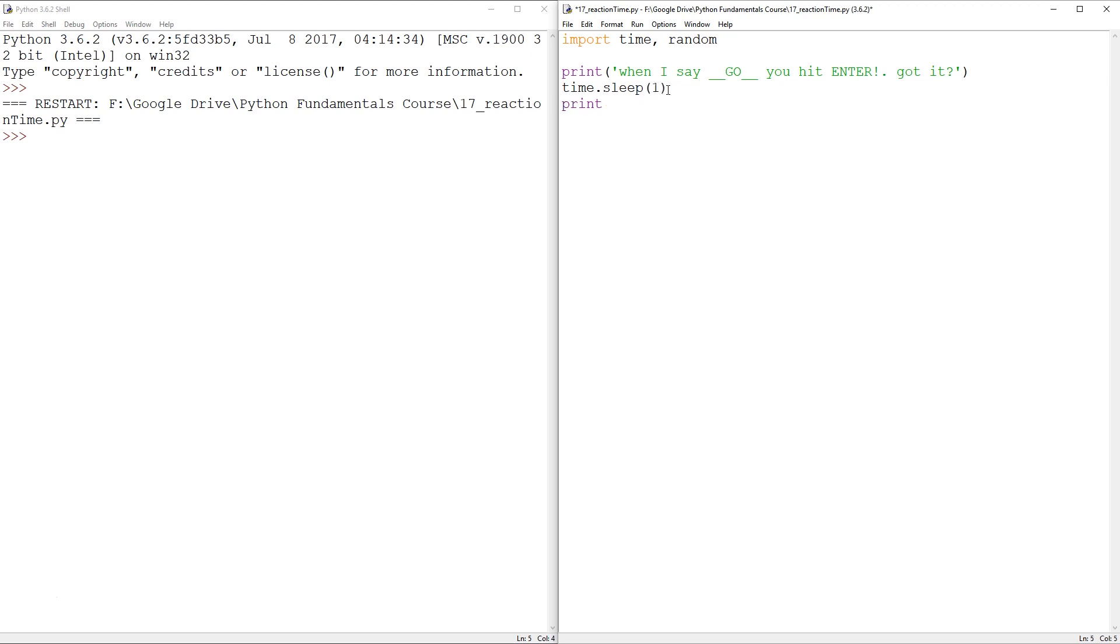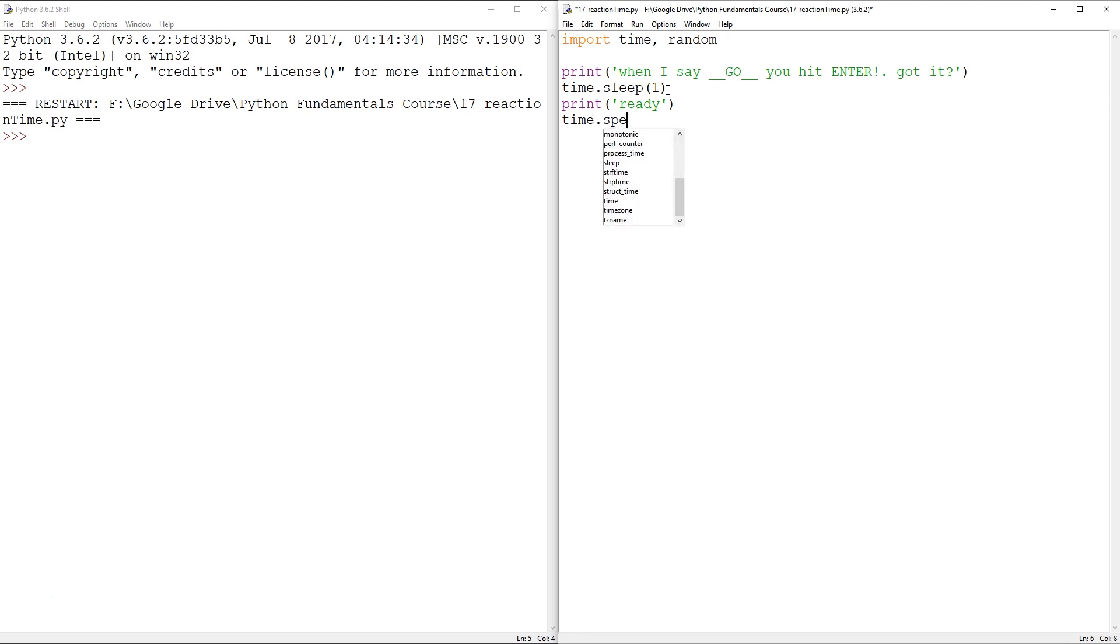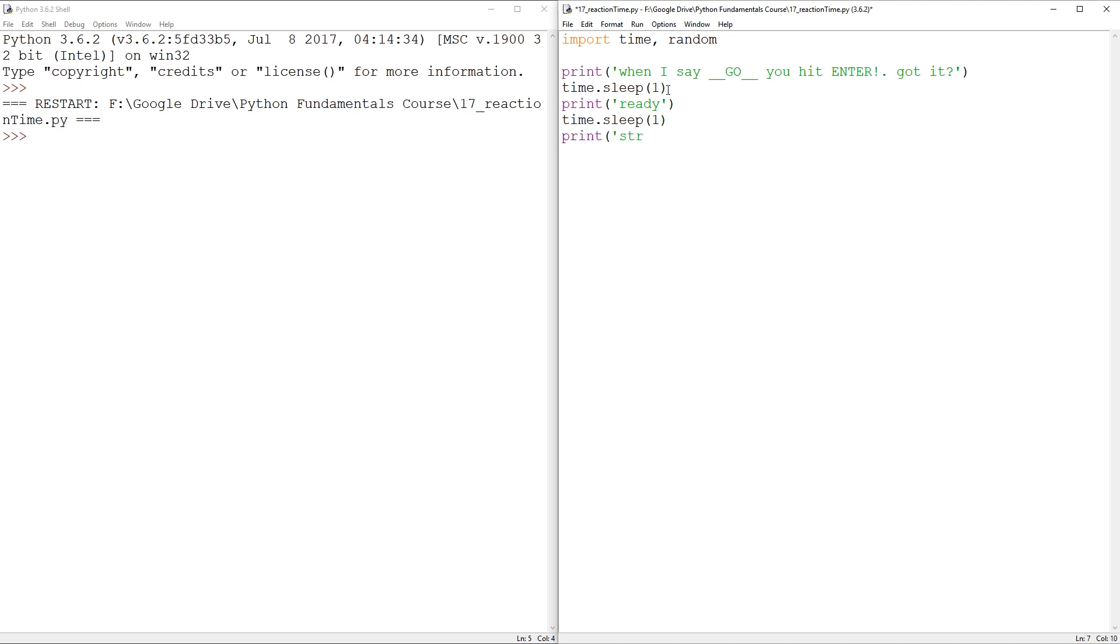And now we can print something like, you know, ready, ready, time.sleep. We can do ready, steady, go. But then there's a random delay before the go. Ready, print, steady.